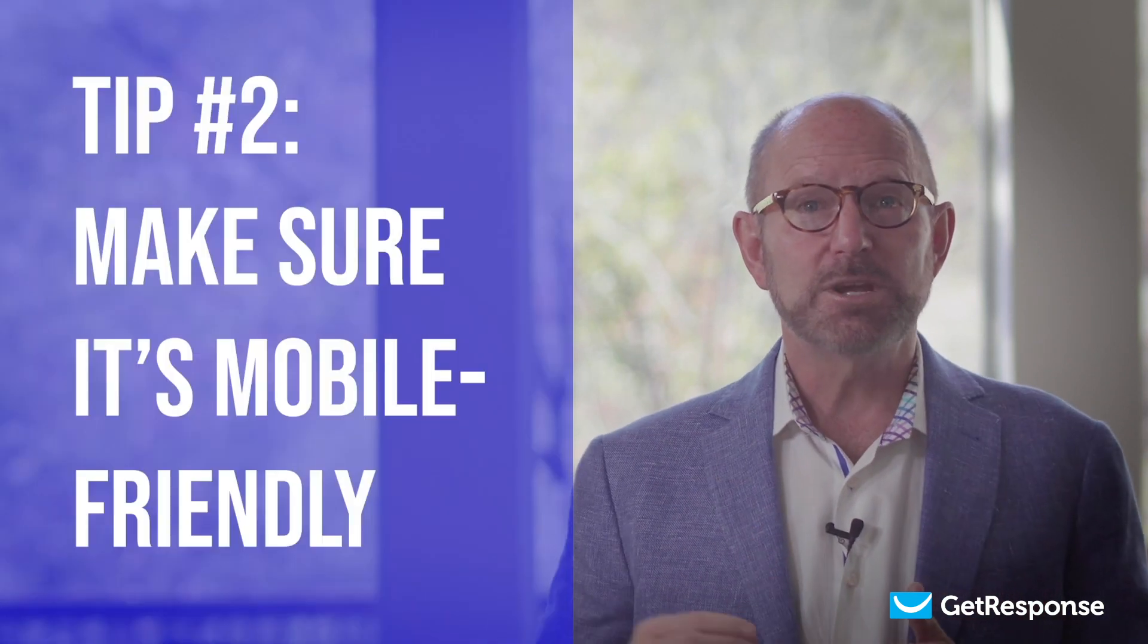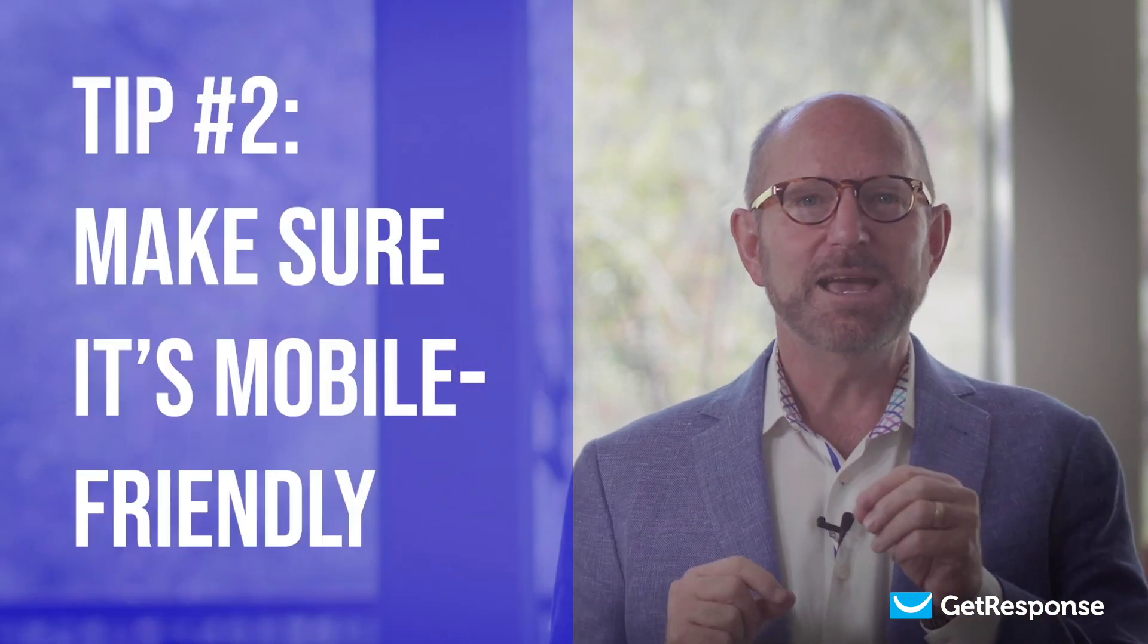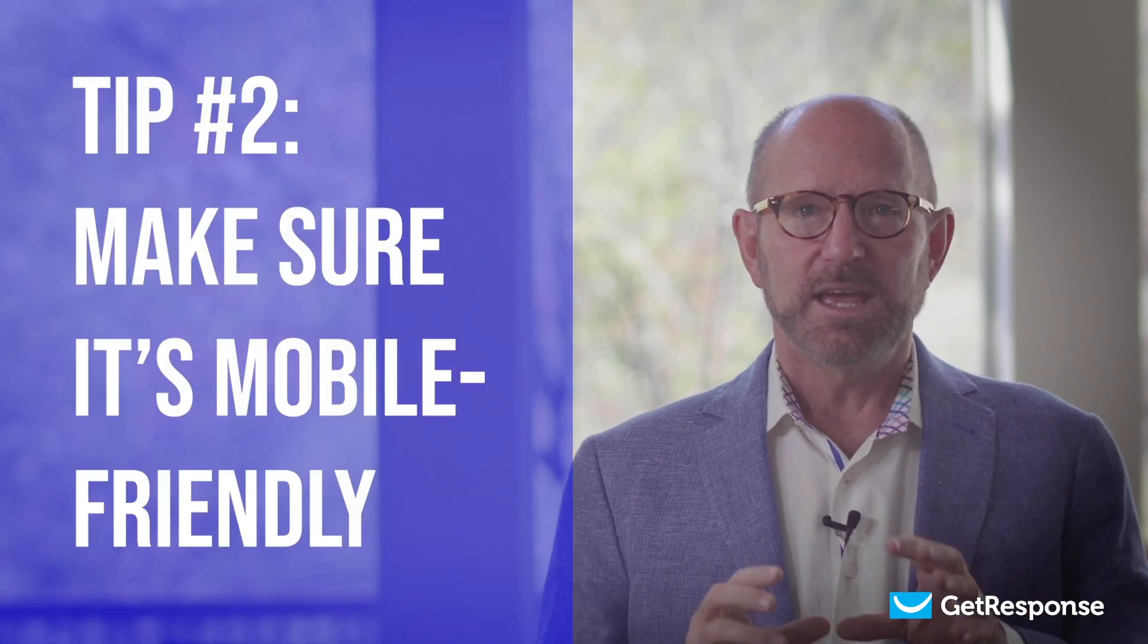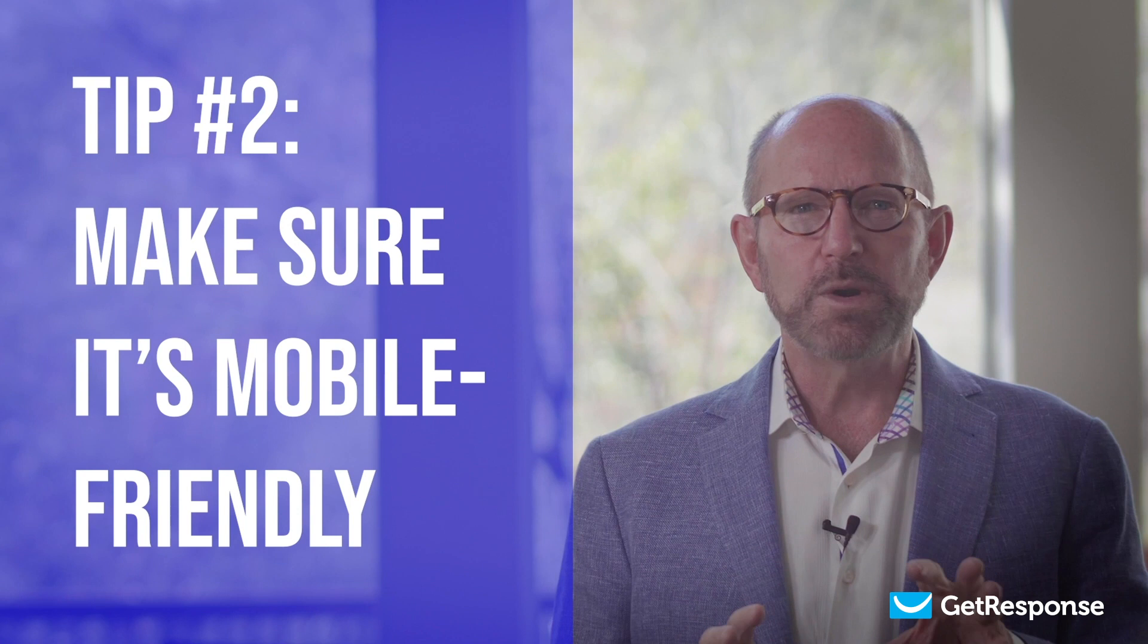Landing page tip number two: make sure it's mobile friendly. In a minute, when we do the landing page tutorial, I'll show you how you can check to be sure your landing page is mobile friendly using the GetResponse platform. GetResponse makes it super easy to confirm that people viewing it on their mobile device will have as good an experience as they do on their desktop or laptops.